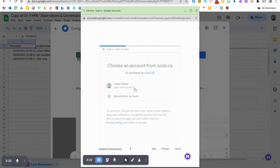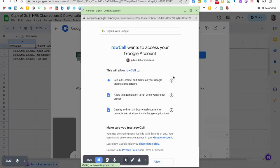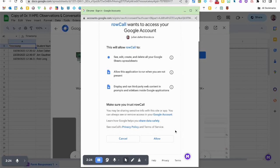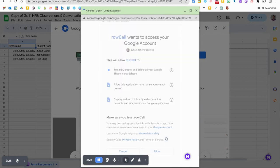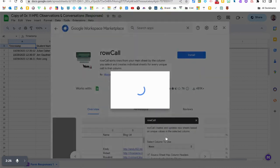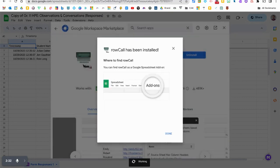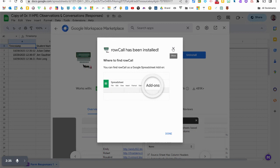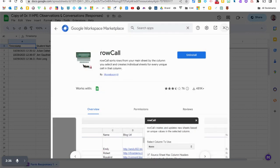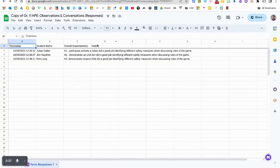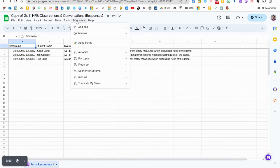I'm going to allow and now it will be automatically installed and I can click on that extensions bar again. Let's go click X now on that and let's see. I'm gonna click on extensions and now I can actually see here that Row Call is there.